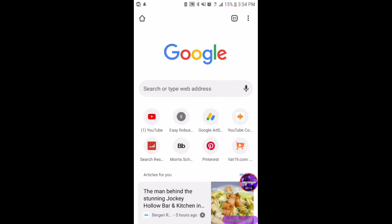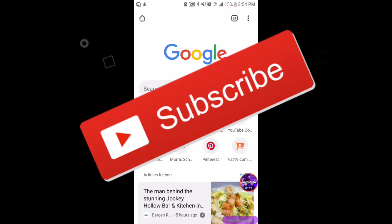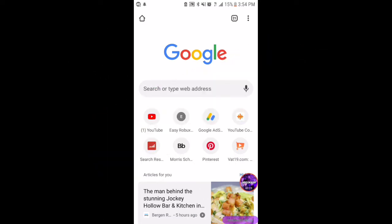If you want a tutorial like that, make sure to subscribe and comment down below if you want that video because I'll be sure to make it. Yeah, let's get right into it.